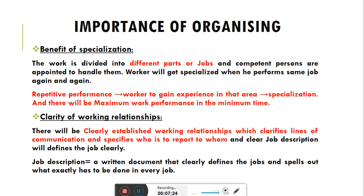इसमें एक term use की गई है — job description। Job description क्या होता है? A written document that clearly defines the jobs and spells out what exactly has to be done in every job. Job description एक written document होता है जो clearly बताता है worker को कि आपने क्या काम करना है, कैसे करना है। In short, job description जो है वो job को describe करती है — कि worker ने कौन सा काम करना है।